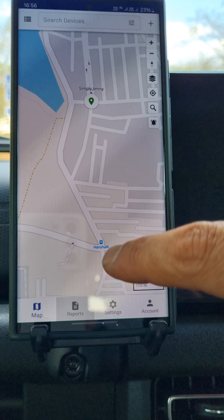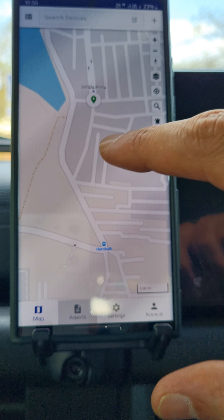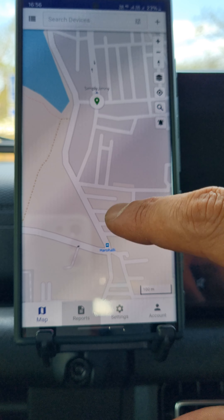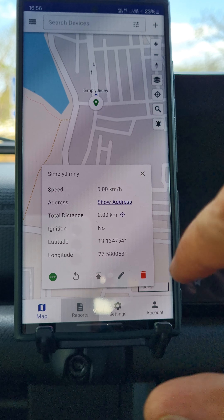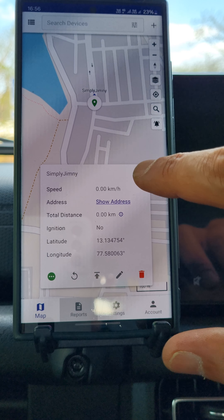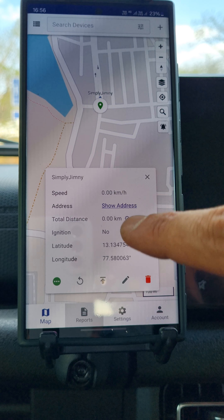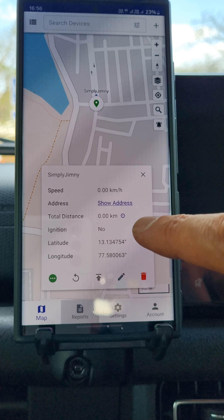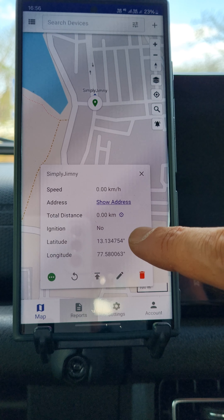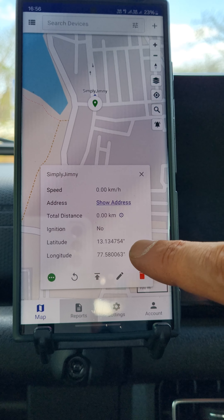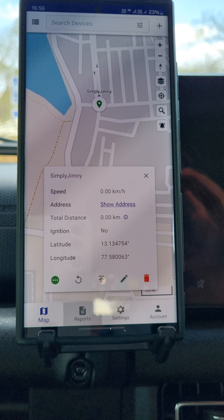You can see this notification extra by just clicking on this, or you can close this window. It gives you extra information like speed, distance, ignition status, latitude, longitude, etc.